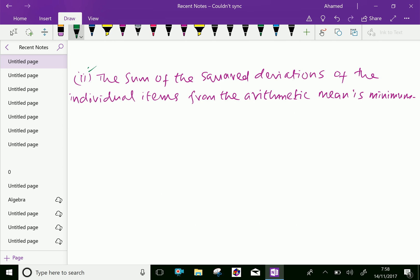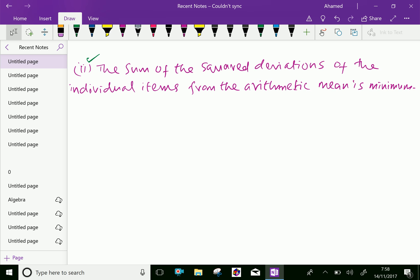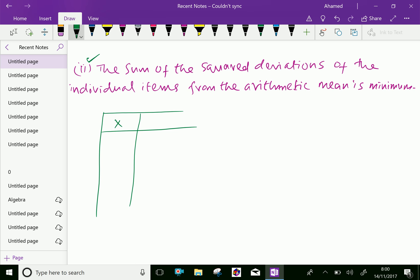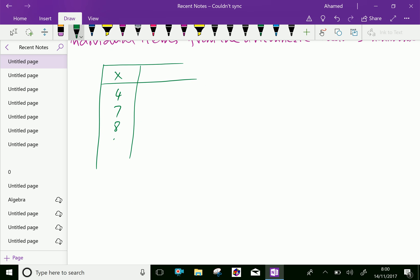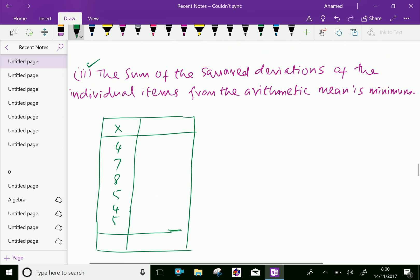Second one, the sum of the squared deviations of the individual. Let us write the previous data. Here, x is 4, 7, 8, 5, 4, 5. The sum of the squared deviation of the individual items from the arithmetic mean is minimum.